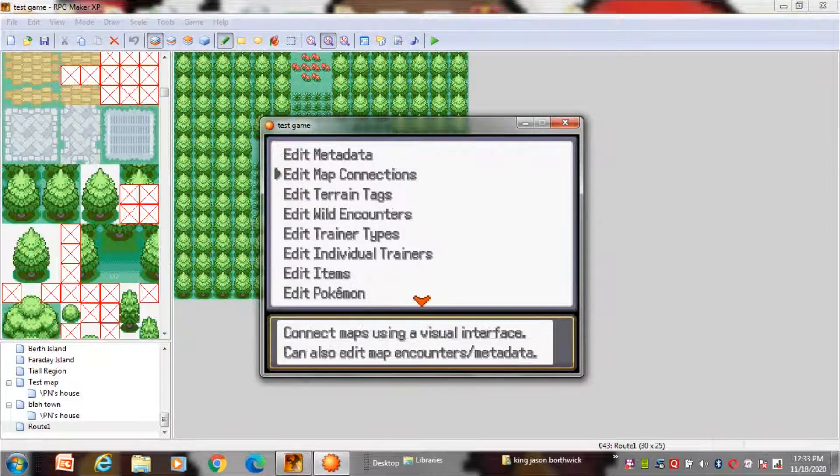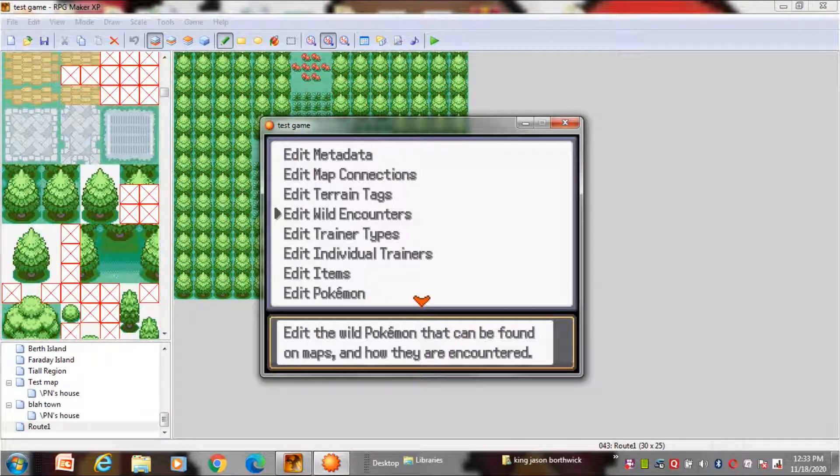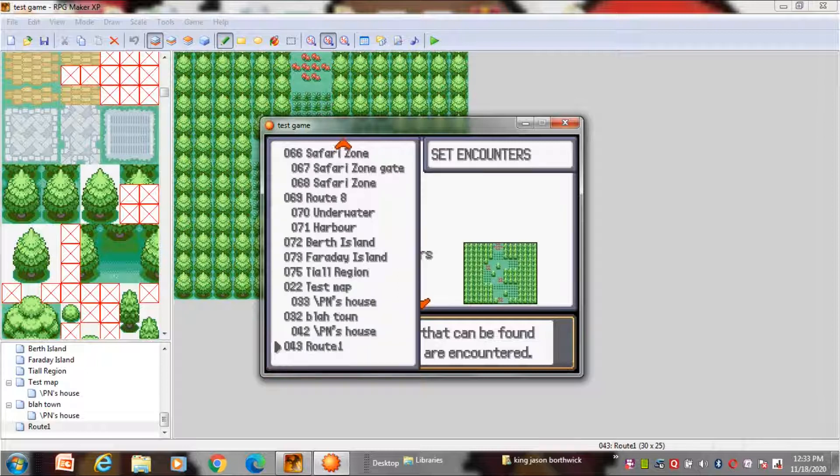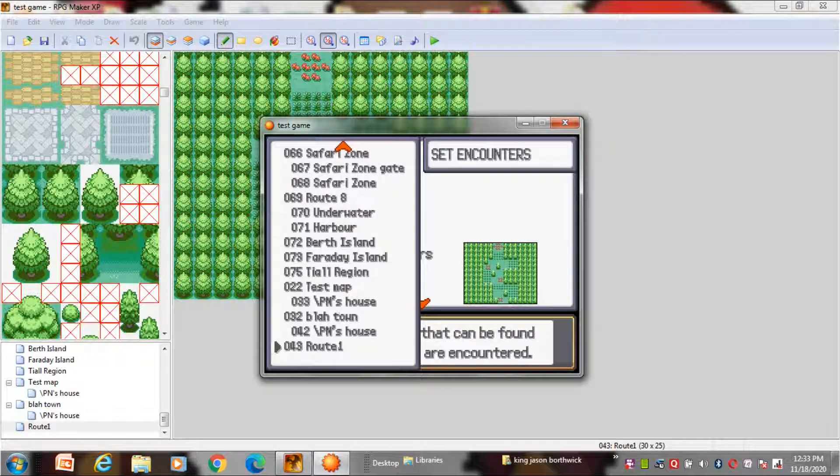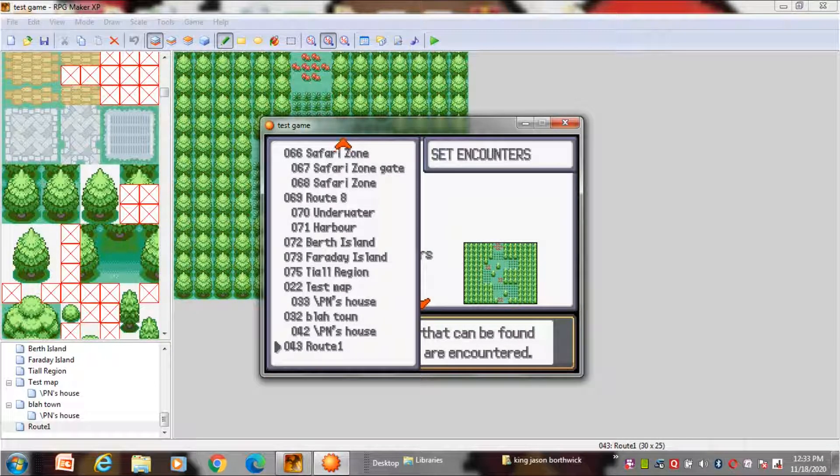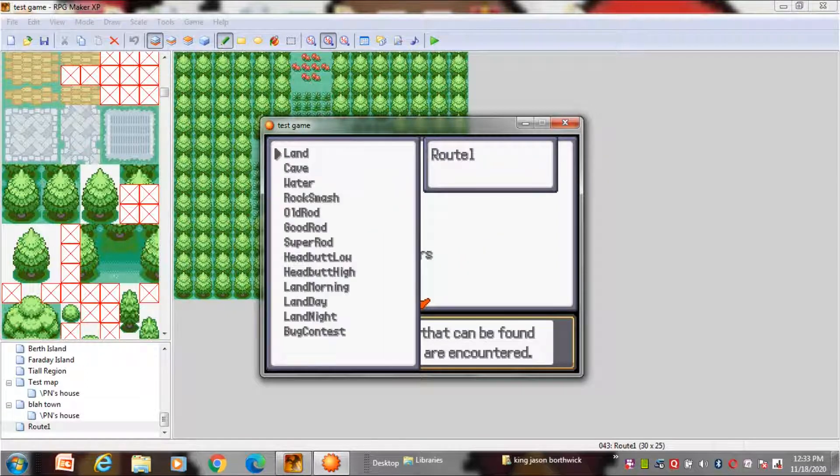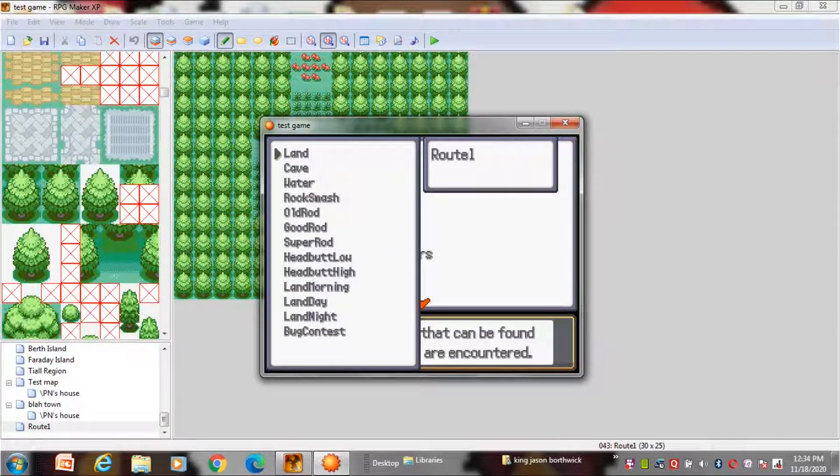Now for the encounters just go to the debug and open wild encounters. Now open the map where you want the encounters to be and you will see two things. One is density which I don't really mess with. Just leave it for now and click a new encounters type. And it will take you to this place. Here you can choose the different types of encounter methods. Like if you have a patch of grass you will use the land type.